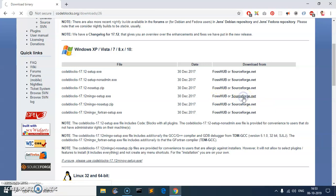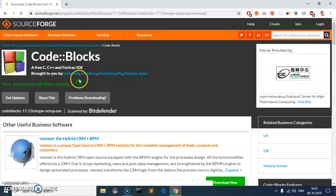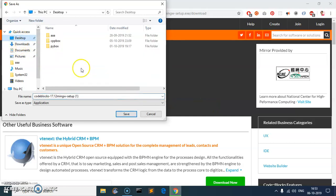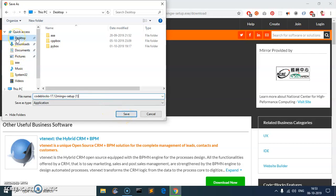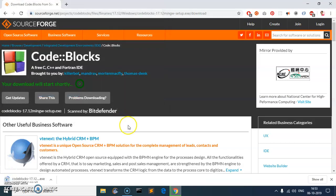Go ahead and download it from whichever source you prefer — I'm going to use SourceForge. On this page you'll have to wait a few seconds and then the download should start. I'm going to save it to the desktop. I'll hit Save and this is going to take some time.